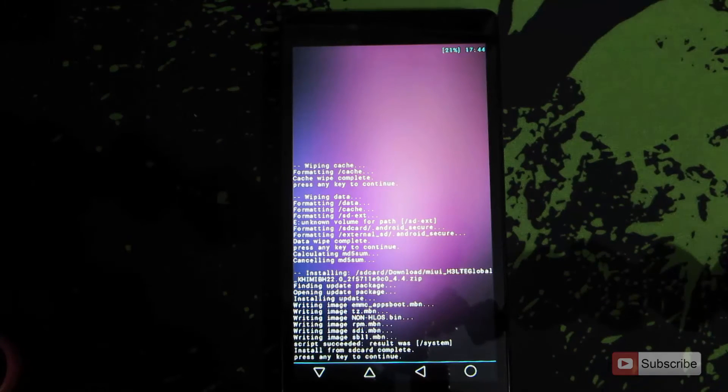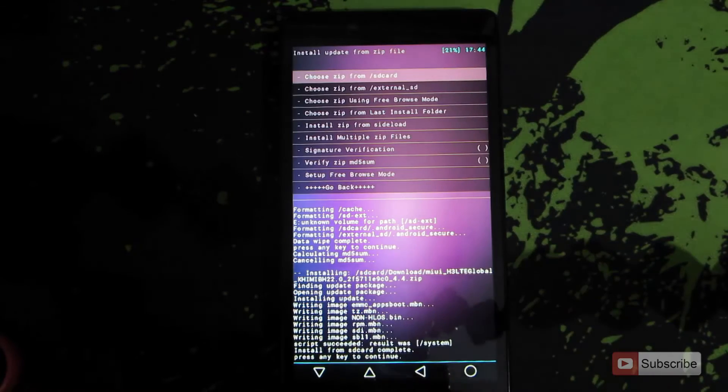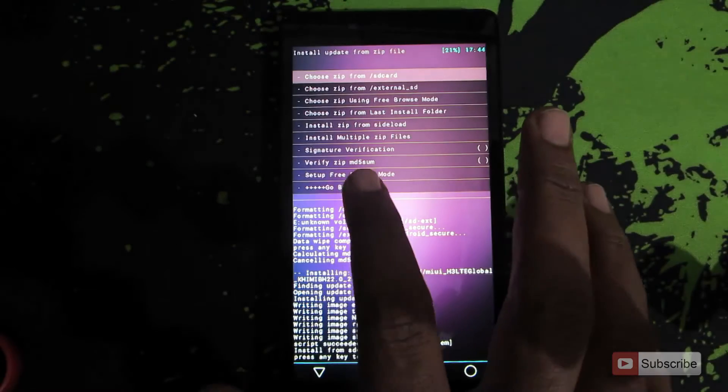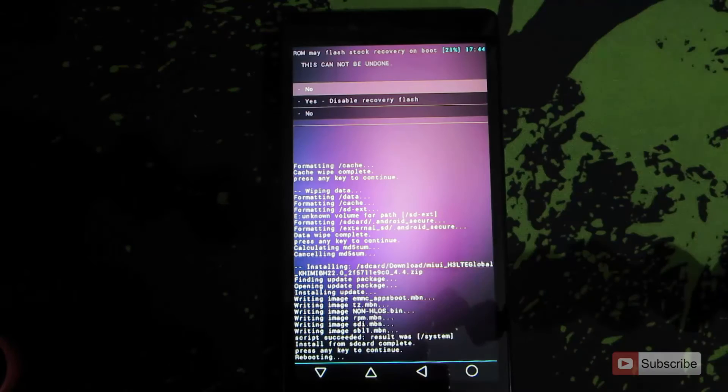The installation is now complete. Press anywhere on the screen to continue, then go back and select reboot system now.